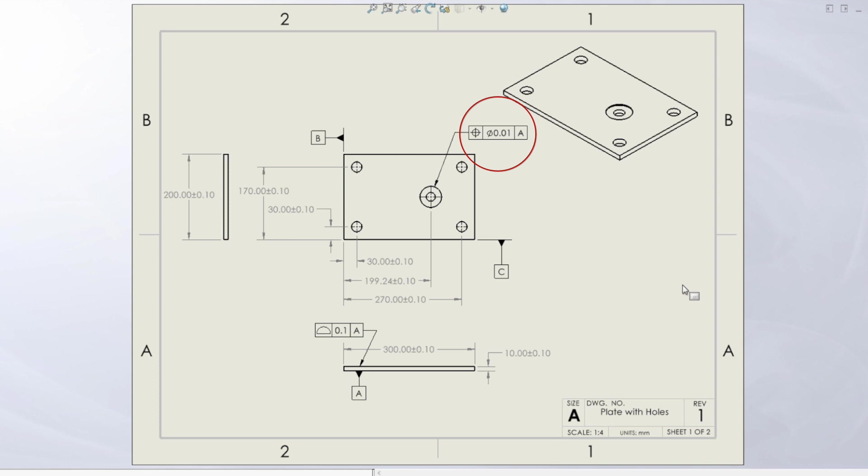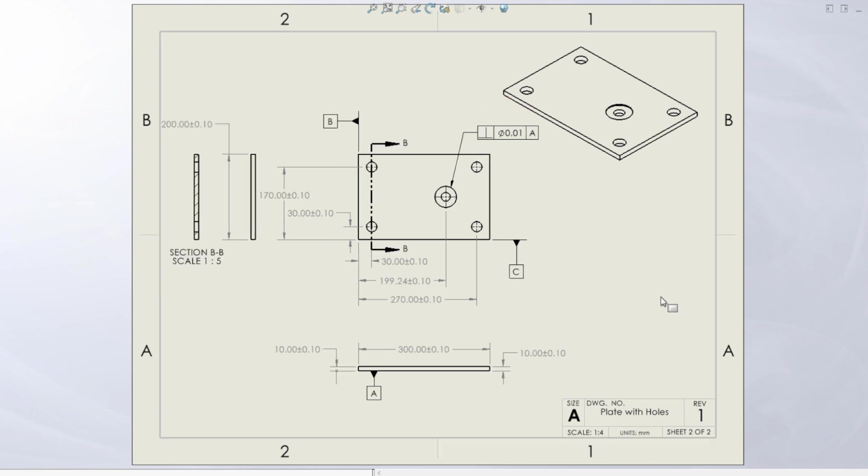But then we hop over to the second page, and I've just drawn this a different way. Now we have it as perpendicularity with respect to datum feature A with the same tolerance. And these tolerances are doing the exact same thing.